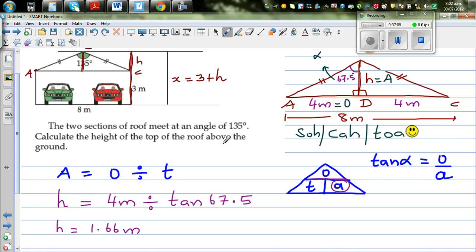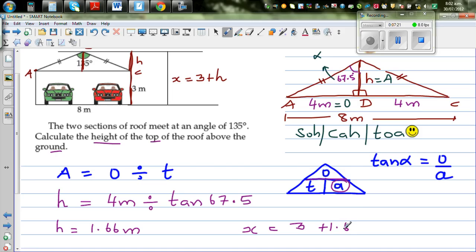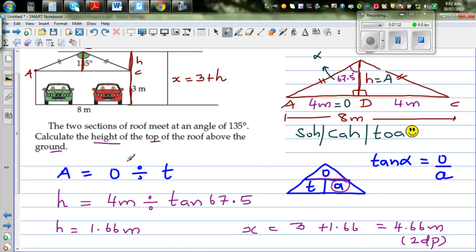The question asks for the total height of the roof above the ground, which is X. So X equals 3 plus 1.66, giving a final answer of 4.66 meters. The height of the top of the roof above the ground is 4.66 meters, rounded to 2 decimal places.